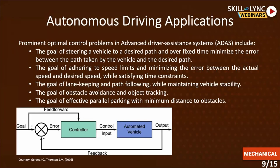Thus, prominent optimal control problems in ADAS systems include the goal of steering a vehicle to a desired path over a fixed time while minimizing the error between the path taken by the vehicle and the desired path. The cost function here will be the error between the path being taken by the vehicle and the desired path. You minimize the error over the fixed time constraint — you have to reach a certain error within the given time, staying on the desired path while the error stays within limits.